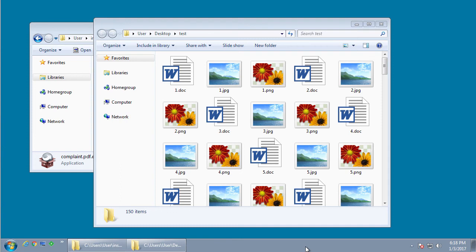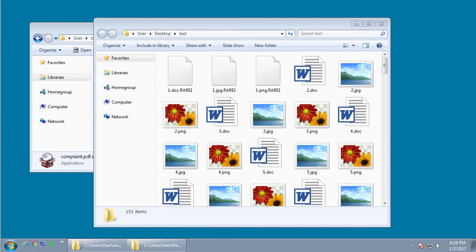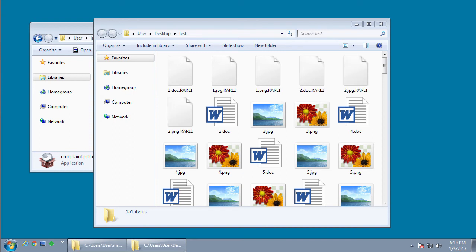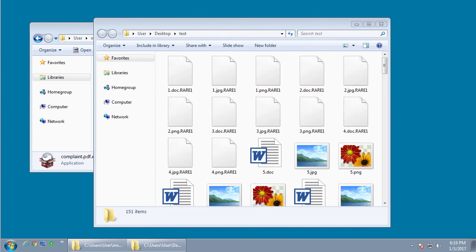We're almost at the point now where the files on my test folder here are going to start being encrypted. As you can see right now, the files are being encrypted and each file is having the .rare1 extension appended to it.